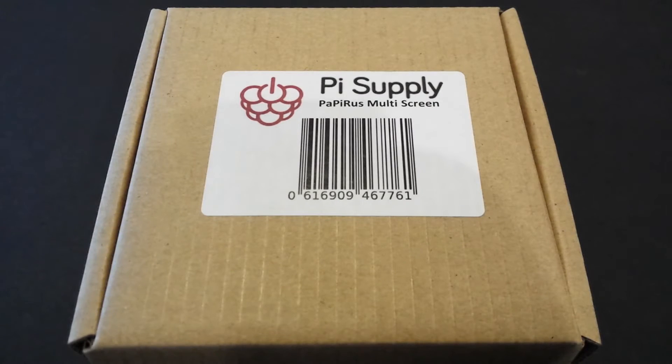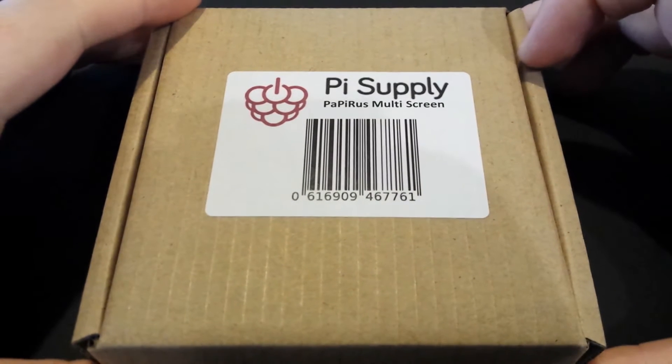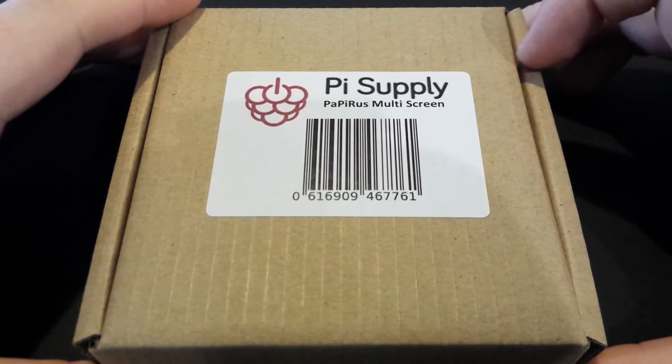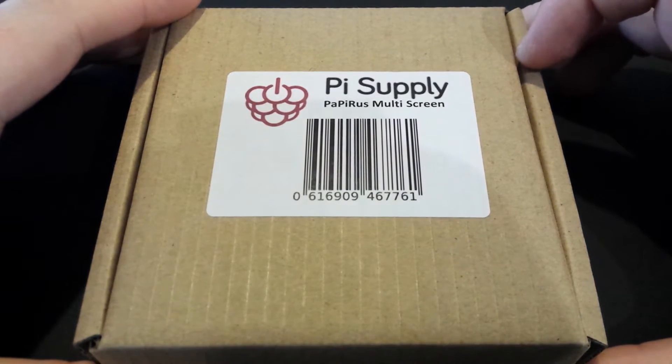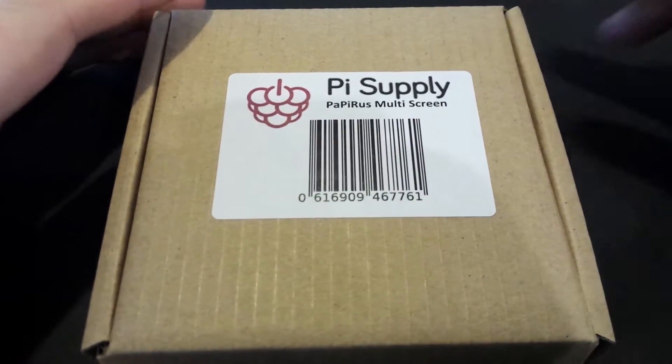Hi Pi people, it's The Average Man here. Right, today I've got something new in the post. This is the Papyrus, that's how you say it, from Pi Supply.